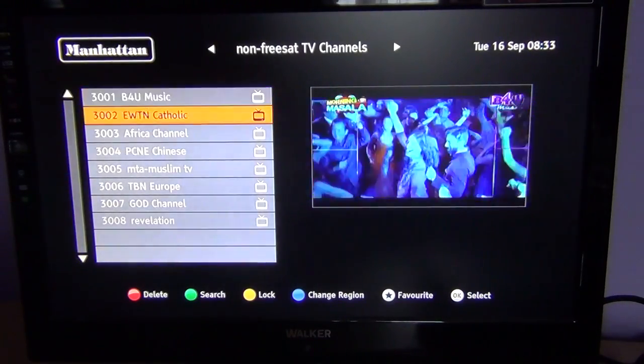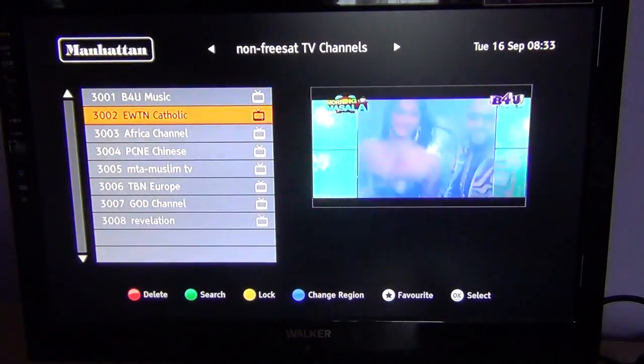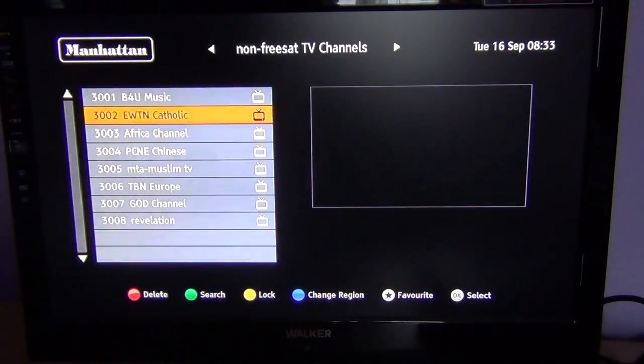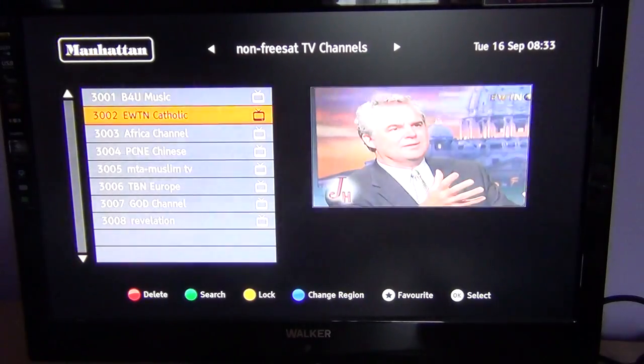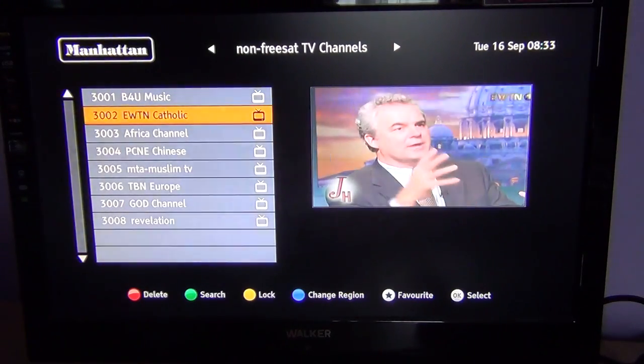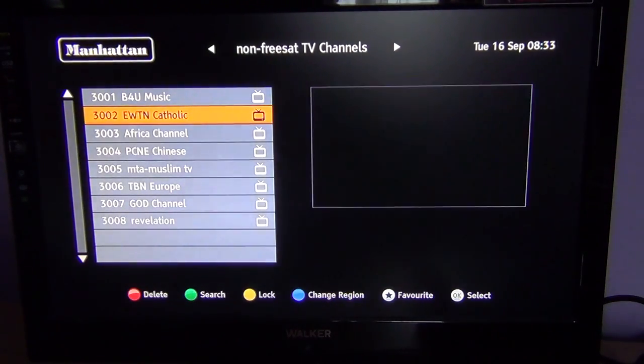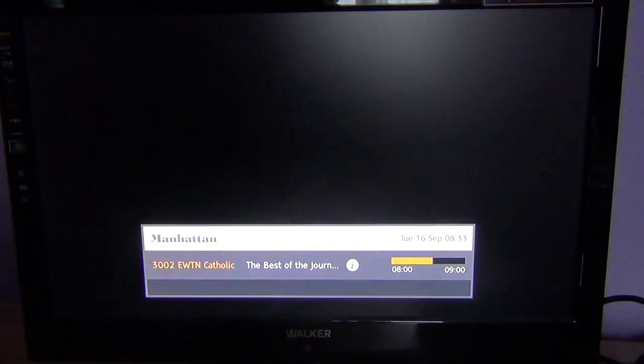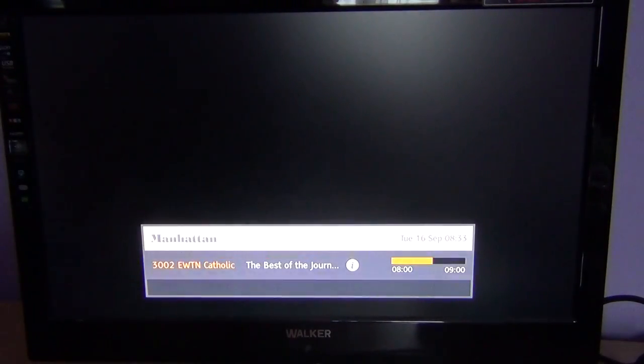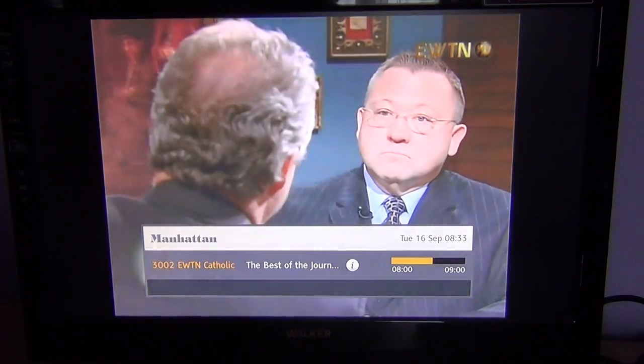I am just going to go to EWTN here, and you can see it comes up in thumbnail format. If I press the OK button then it will come up in full screen.